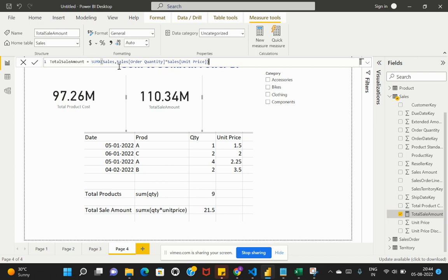I specify which table I'd like to compute this function on — my table name is Sales, so I give that as the first parameter, followed by a comma. Then I specify the calculation: multiply the Quantity by the Unit Price, and then SUMX applies the sum function on that result.